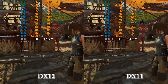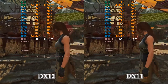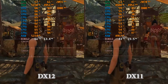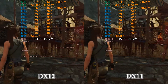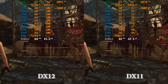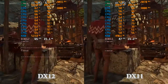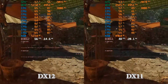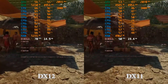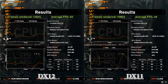This means that DX11 cannot properly distribute load between all CPU cores and threads. So, despite the fact that the X3470 has enough power to provide decent framerates in this game, DX11 simply cannot let it unleash all of its existing potential.